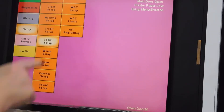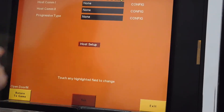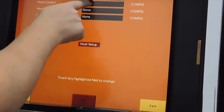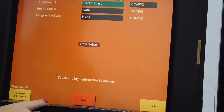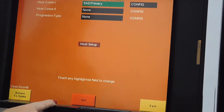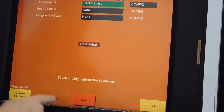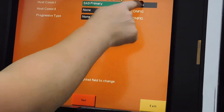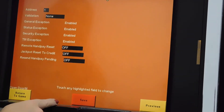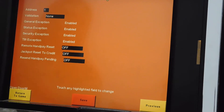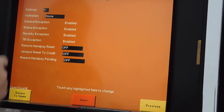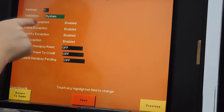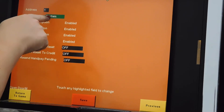Communication setup is required on all machines. Typically, we set for SAS — SAS Primary. Configuration is address 1. We do have a Tito system installed on this machine. It is plugged into the first port.